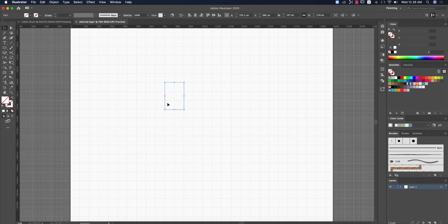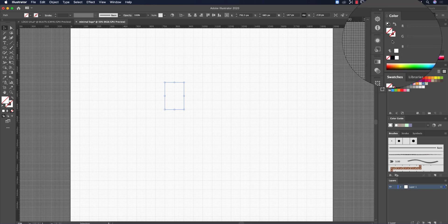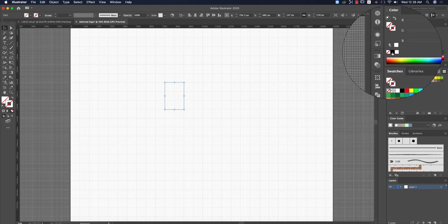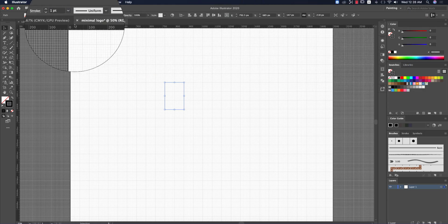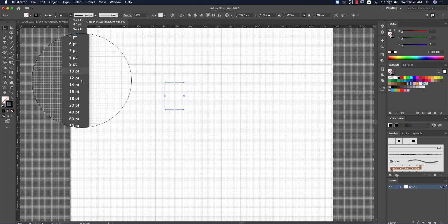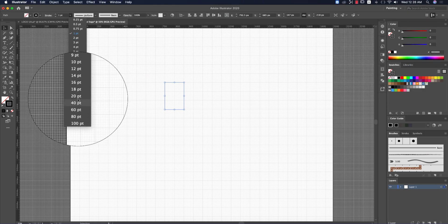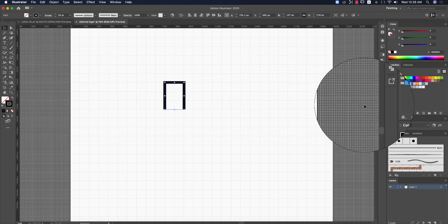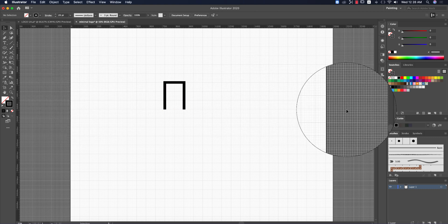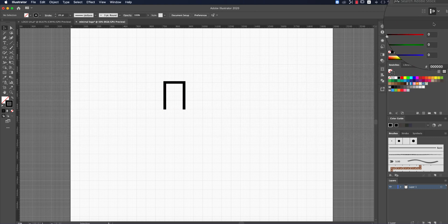Here I'll give it a stroke and increase the stroke thickness to about 20. That's good. One thing to note: if you want a workspace layout like mine, you can go to the Painting options and set it up the same way.